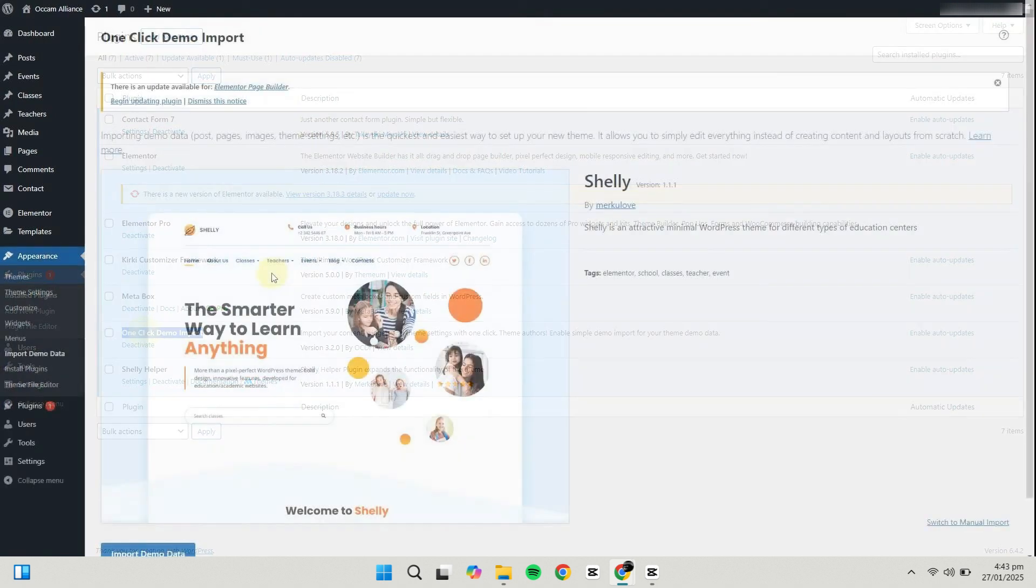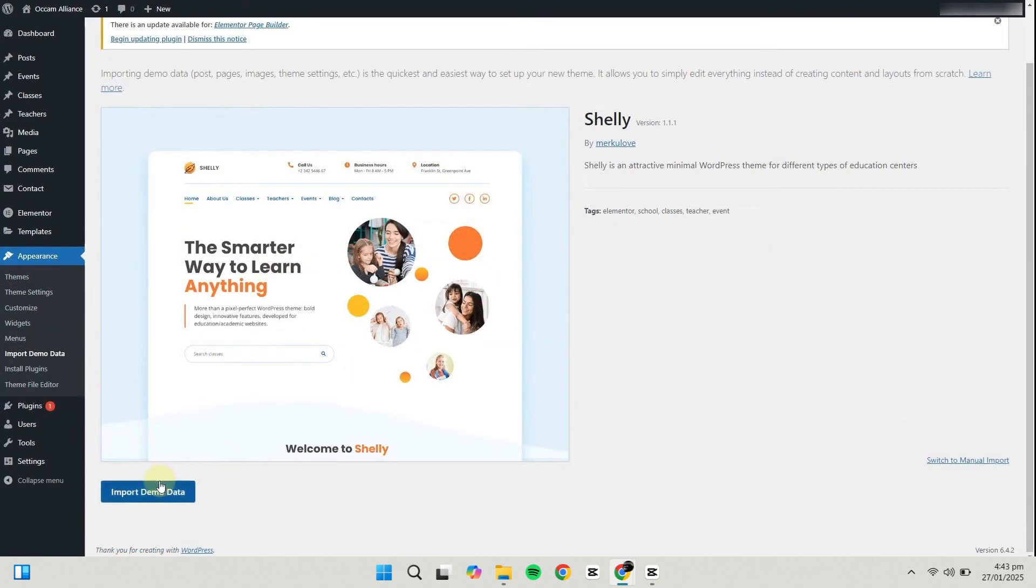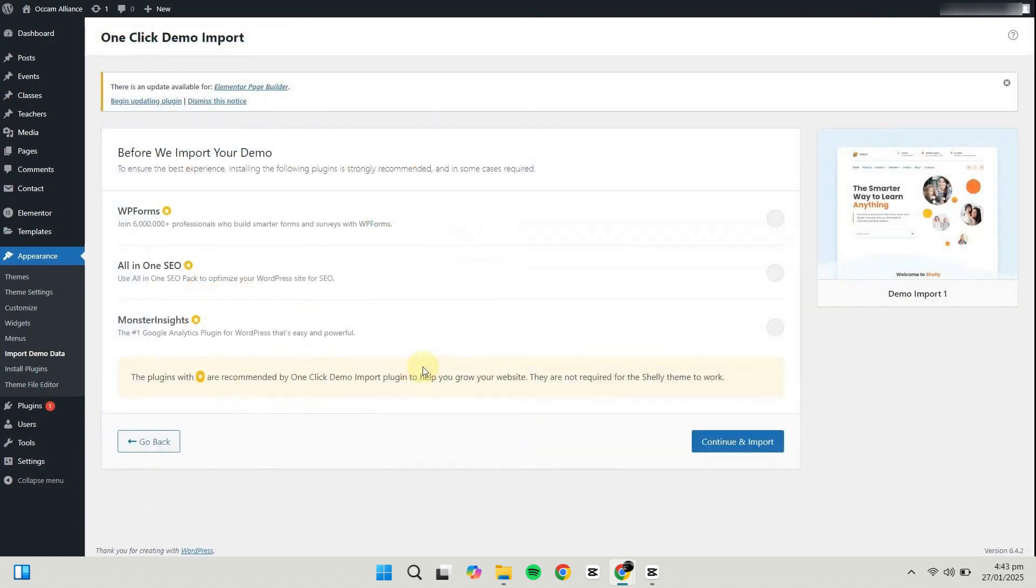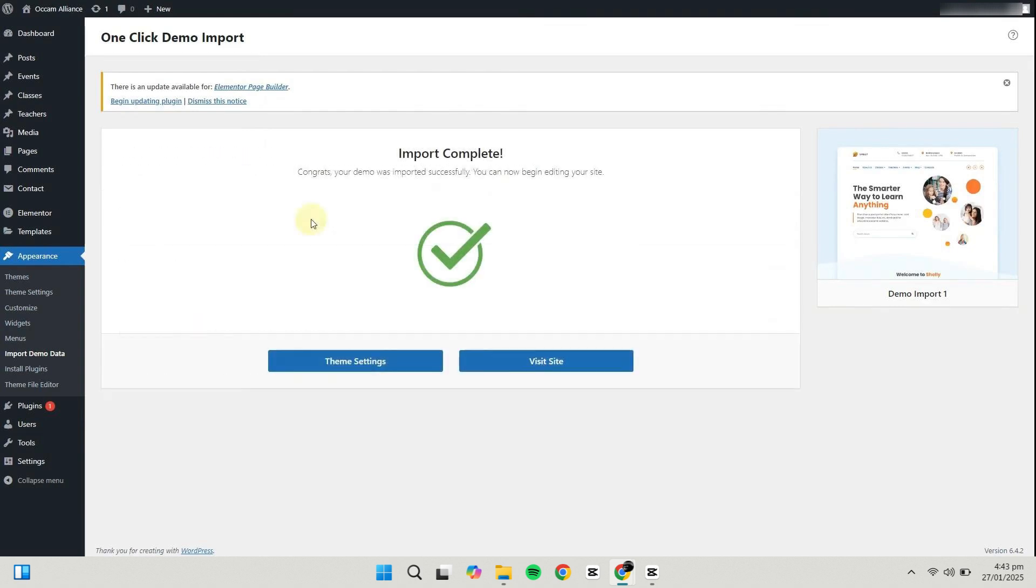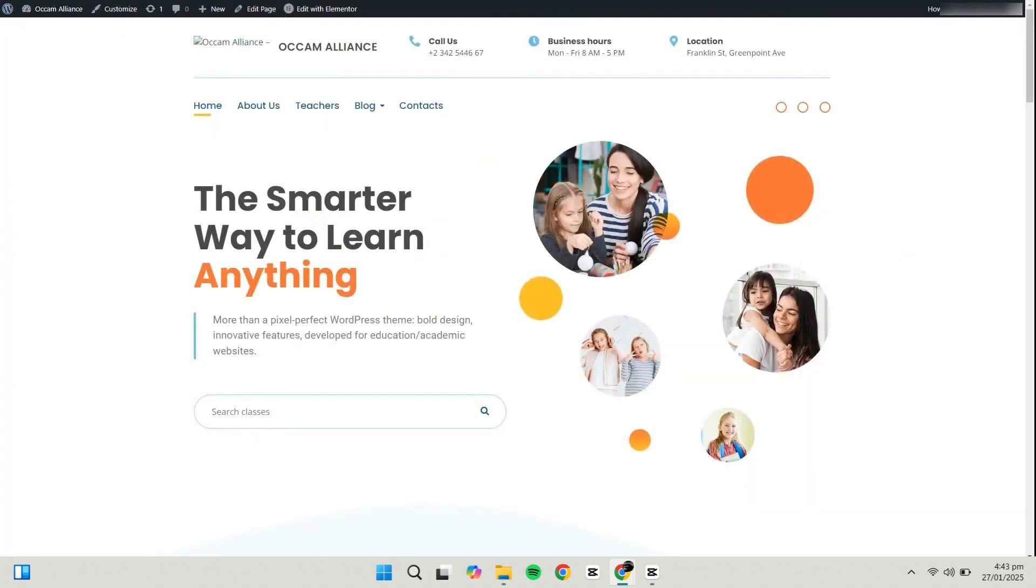To use this feature, go to Appearance, then Import Demo Data. Click Continue and Import to start importing the demo data. Wait for the process to complete. Once it's done, you can refresh your website and you'll see that the demo content has been successfully imported.